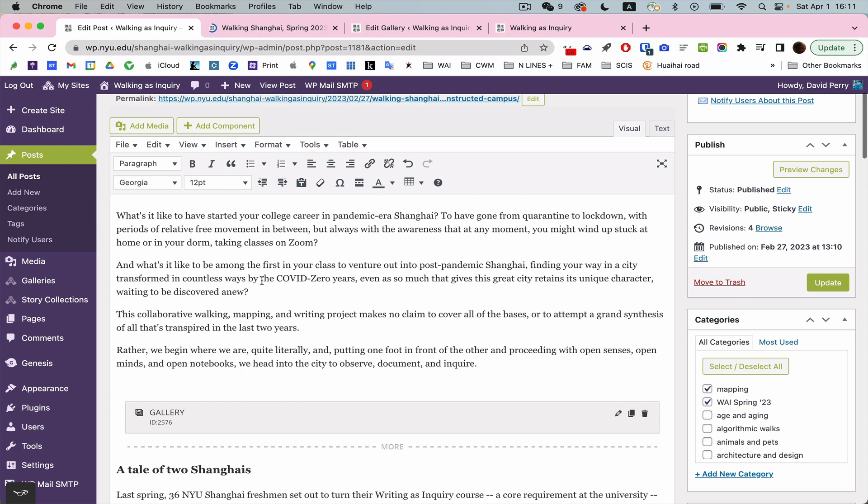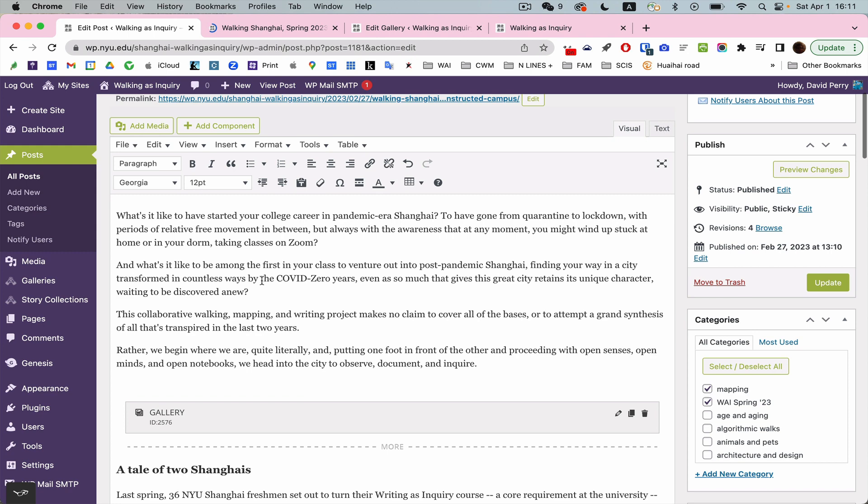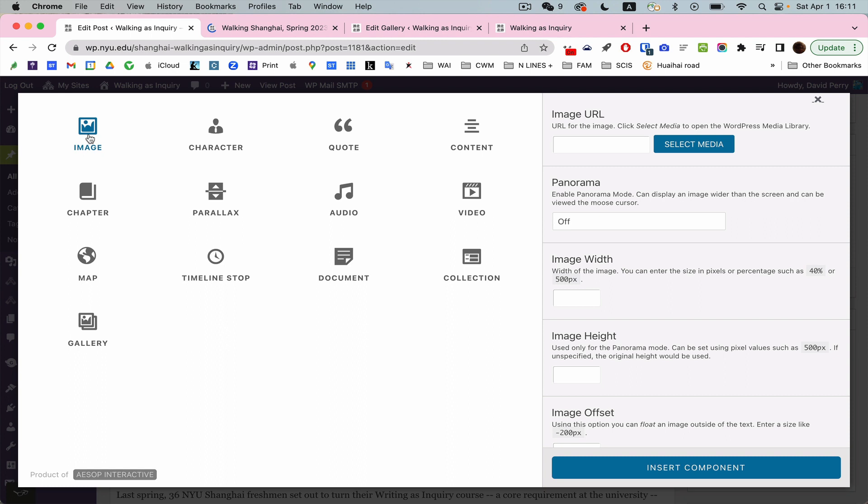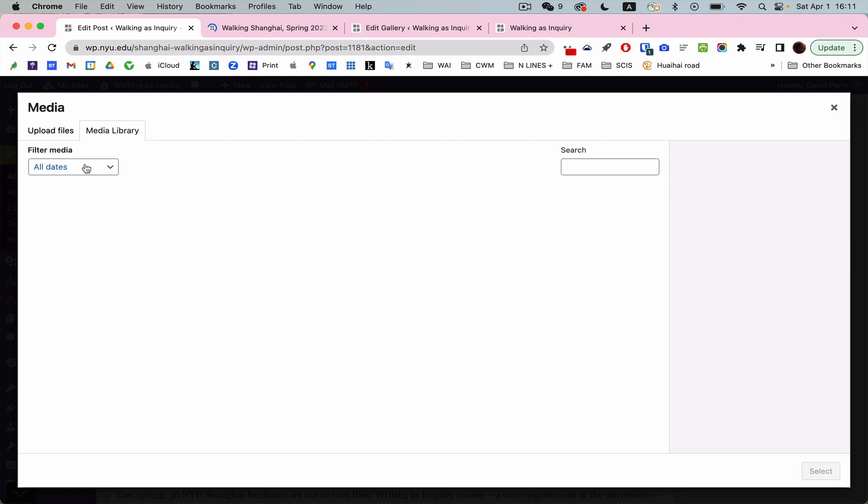I'm also going to think about another possibility for displaying a photo. I'm going to get rid of this. And I'm going to add component again. Now I'm just going to add a single image. And again, I can go into my, I can upload something, but I can go into my media library.